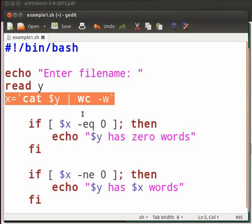Wc will print new line, word and byte counts for each file. Hyphen w will print the word count.